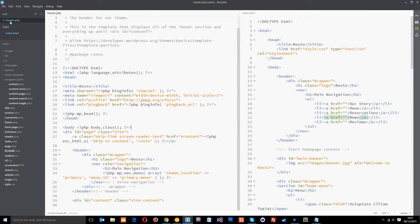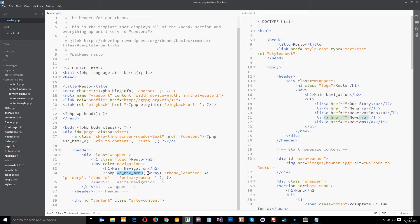I've gone ahead and opened up this header.php file, which is where the navigation is being loaded in. If you look down here towards the bottom, this PHP function right there is where all the magic is happening. This is a WordPress function called wp_nav_menu, and within this function we're passing through an array of different properties and values.